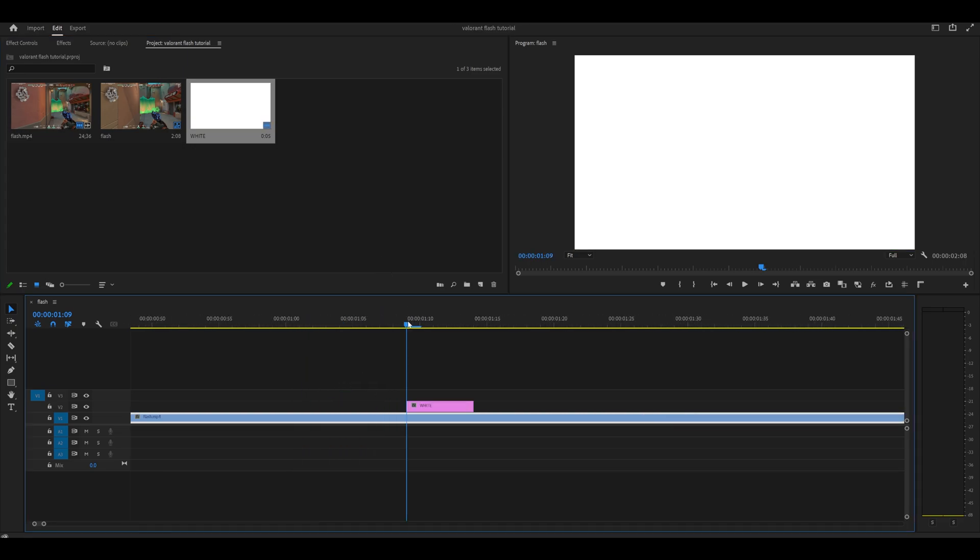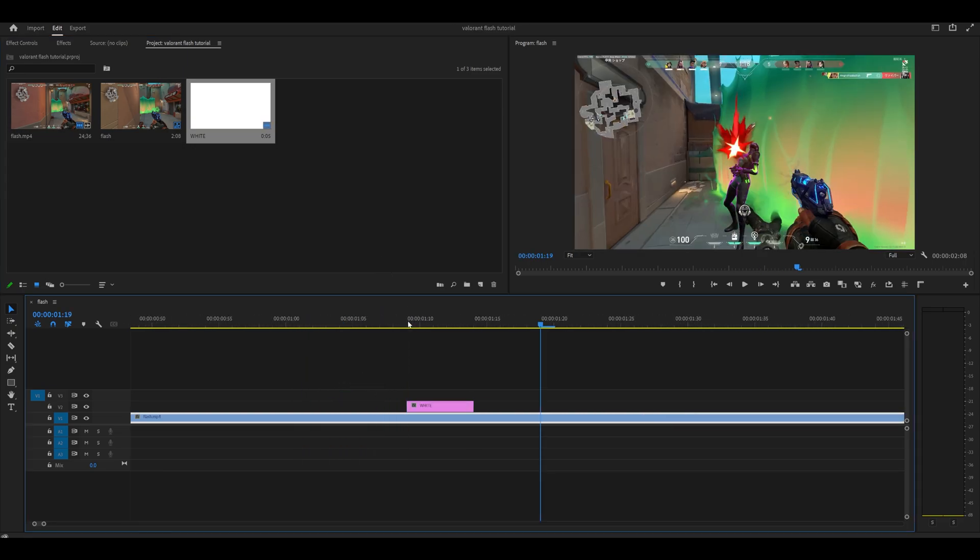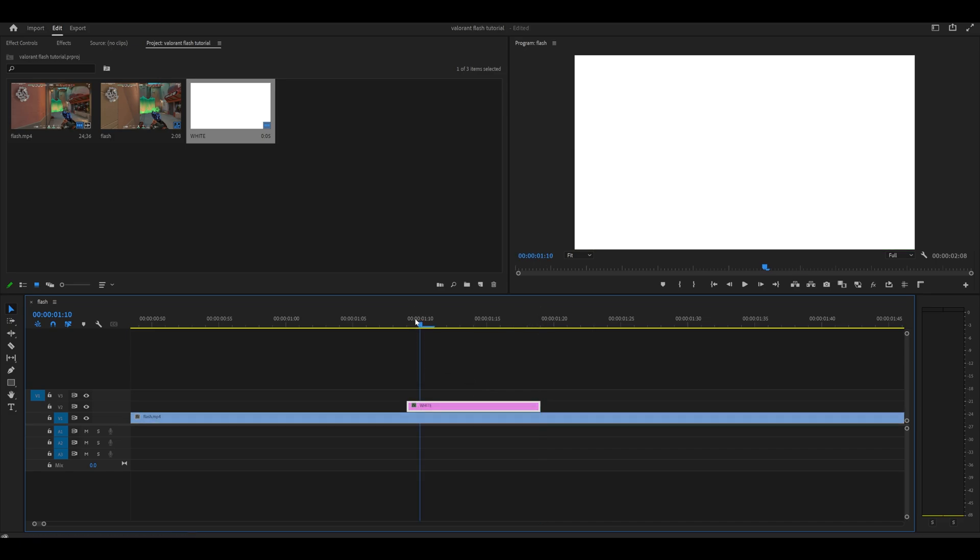Extend it to about 10 frames long. Then head over to effect controls—make sure the color mat is selected.